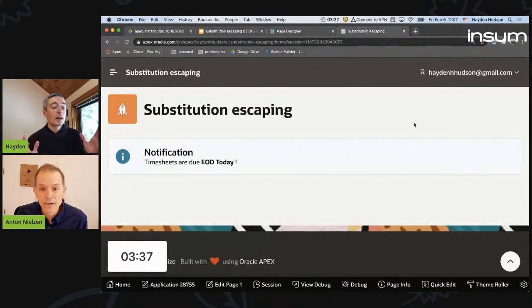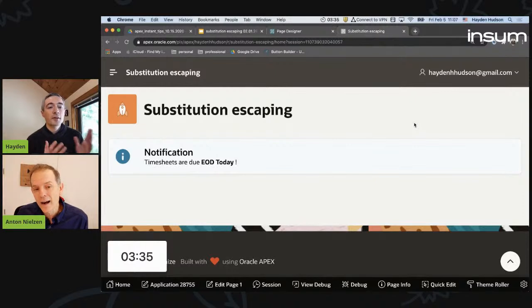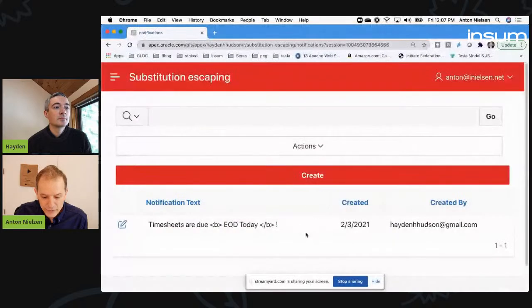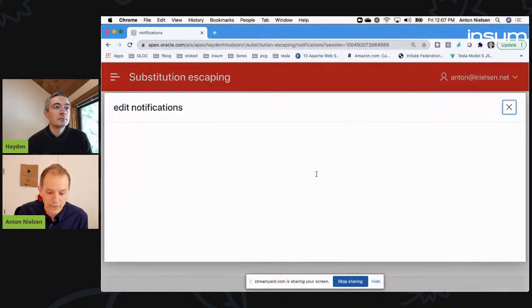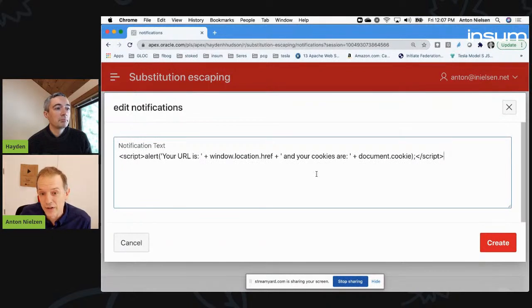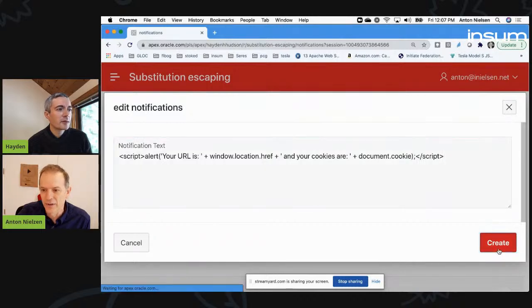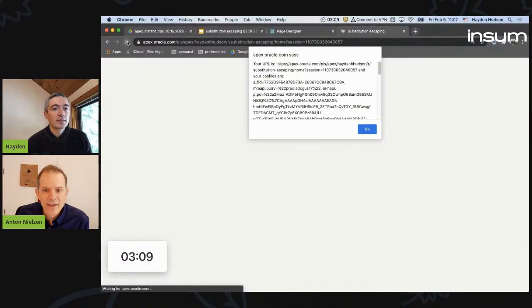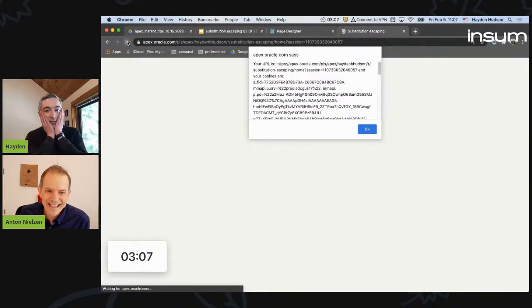So there we have it - that looks great. So, Anton, have I inadvertently introduced a security flaw? Indeed, you have. I'm going to use my screen - I have access to the same application. I'm going to create my own notification, and my notification looks like this. I'm putting in a little bit of JavaScript in the notification, and it is essentially stealing your cookies. We'll switch right back to your screen - let you refresh the page. And there you have it. That is a problem.